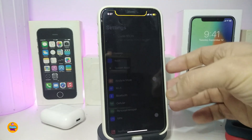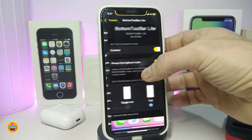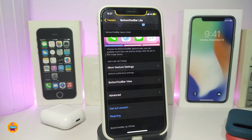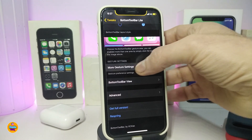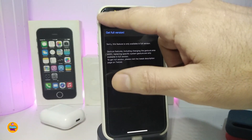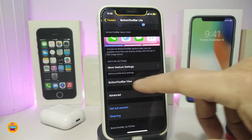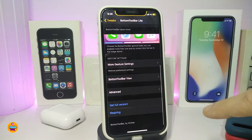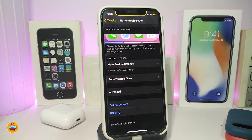Let's navigate back to settings for this tweak. You can see there are more gestures, the Bottom Toolbar View, and Advanced options. Each single one of them won't be fully available because this is the Light version, which comes with just a little bit of customization. If you want more, you need to get the full version. To be honest, the developer did a great job making the free Light version available.